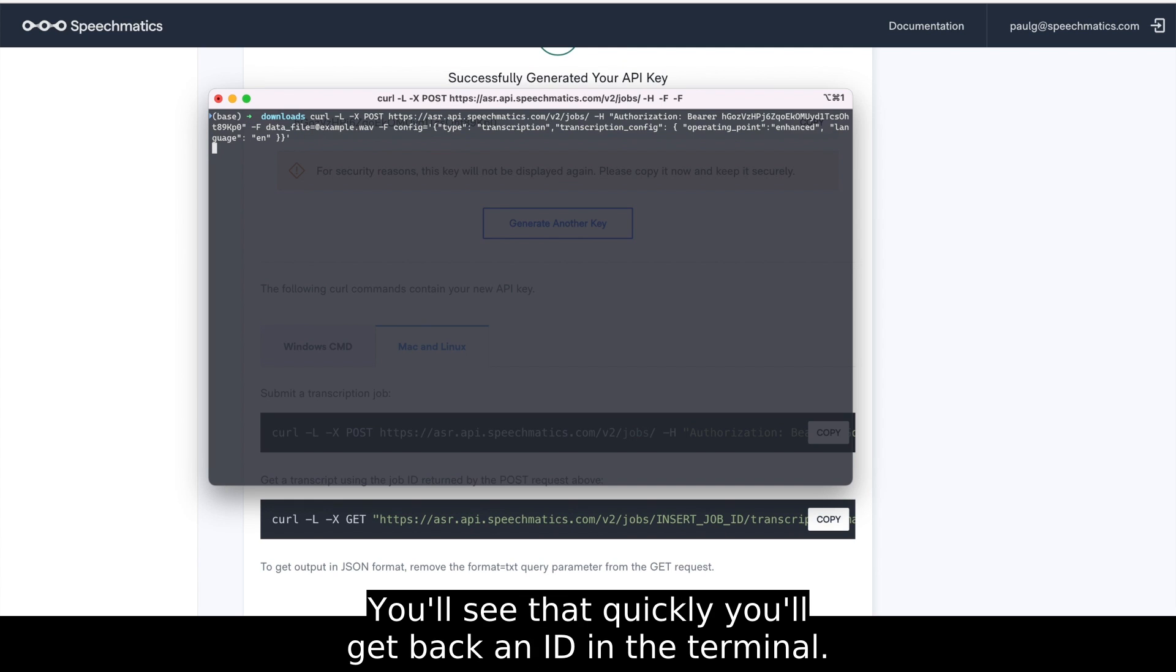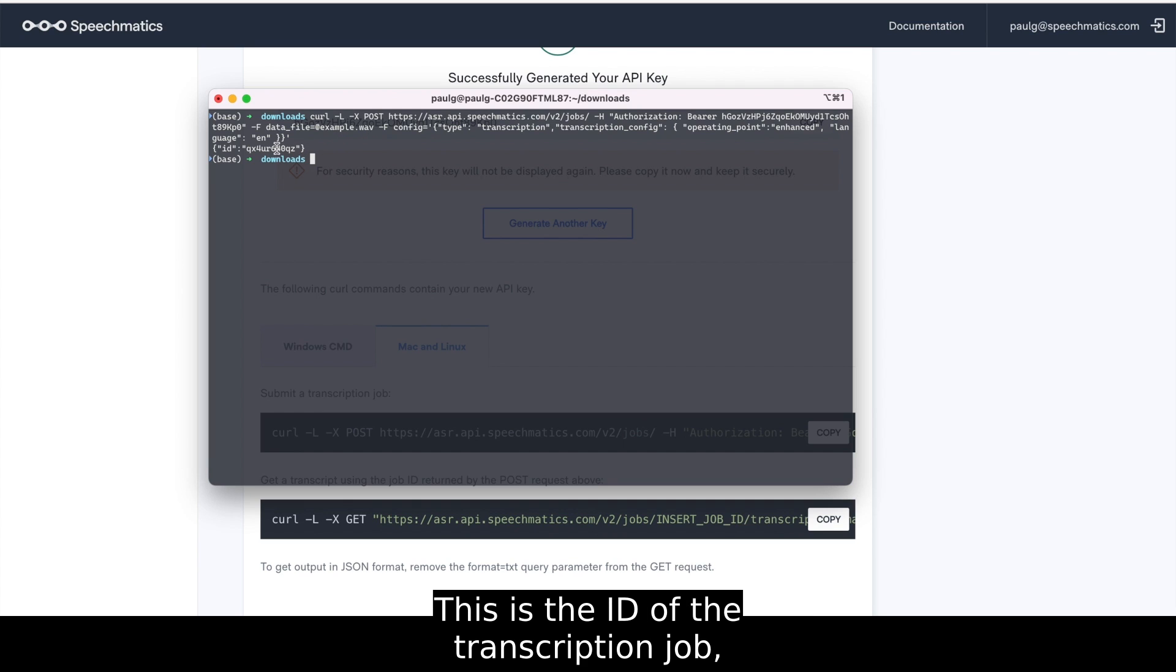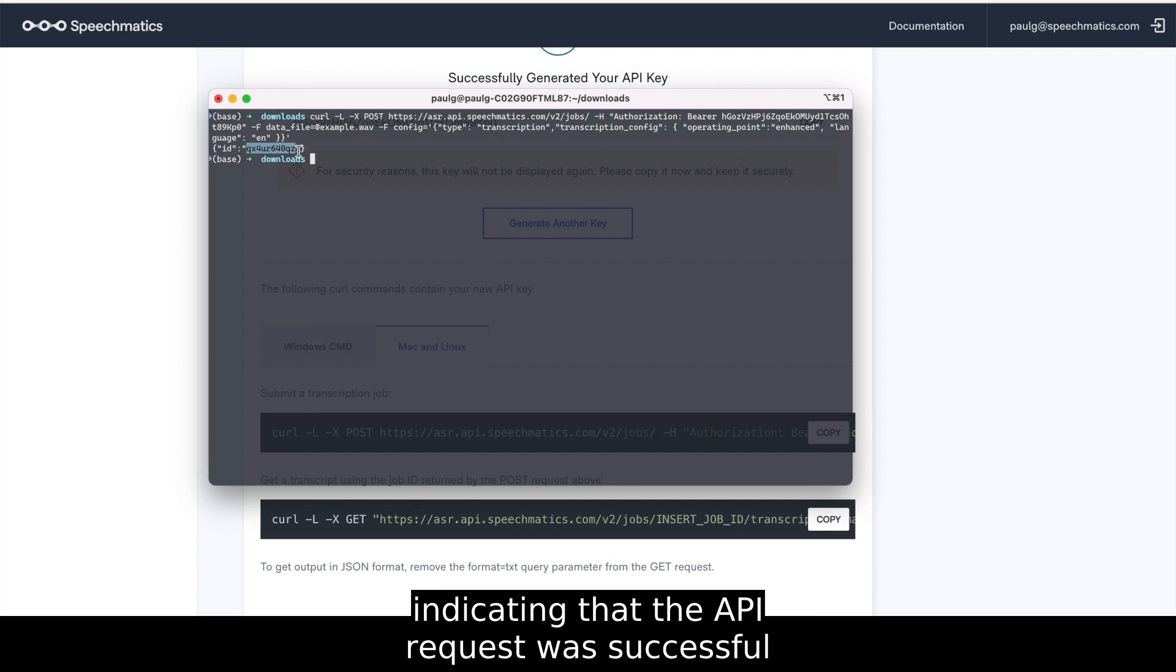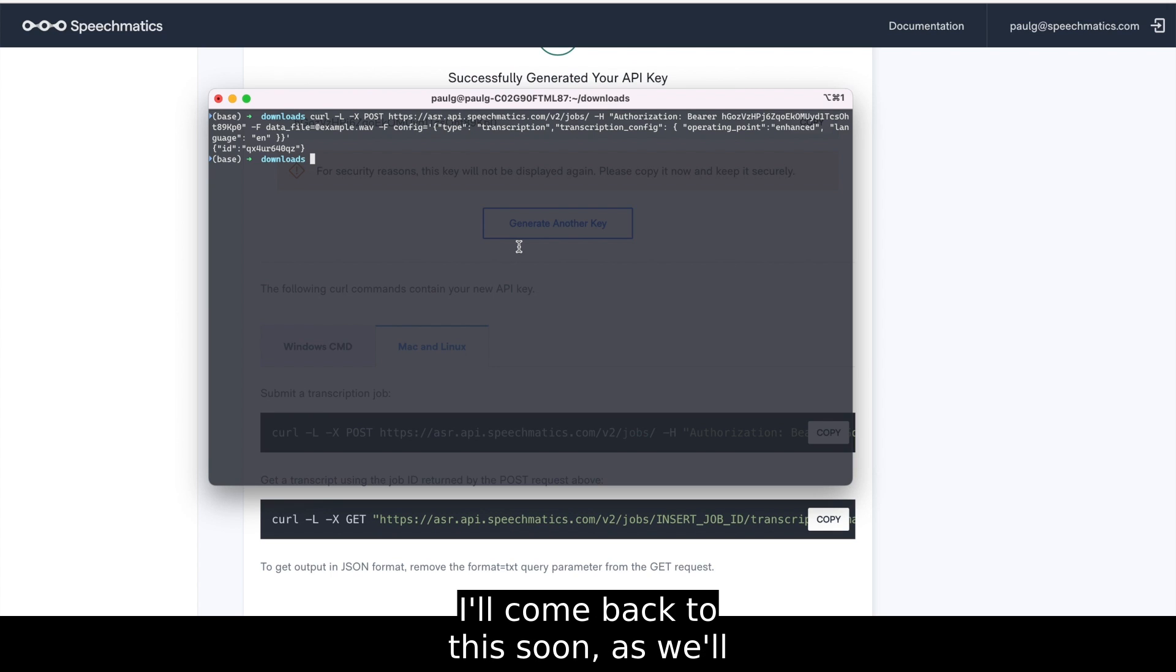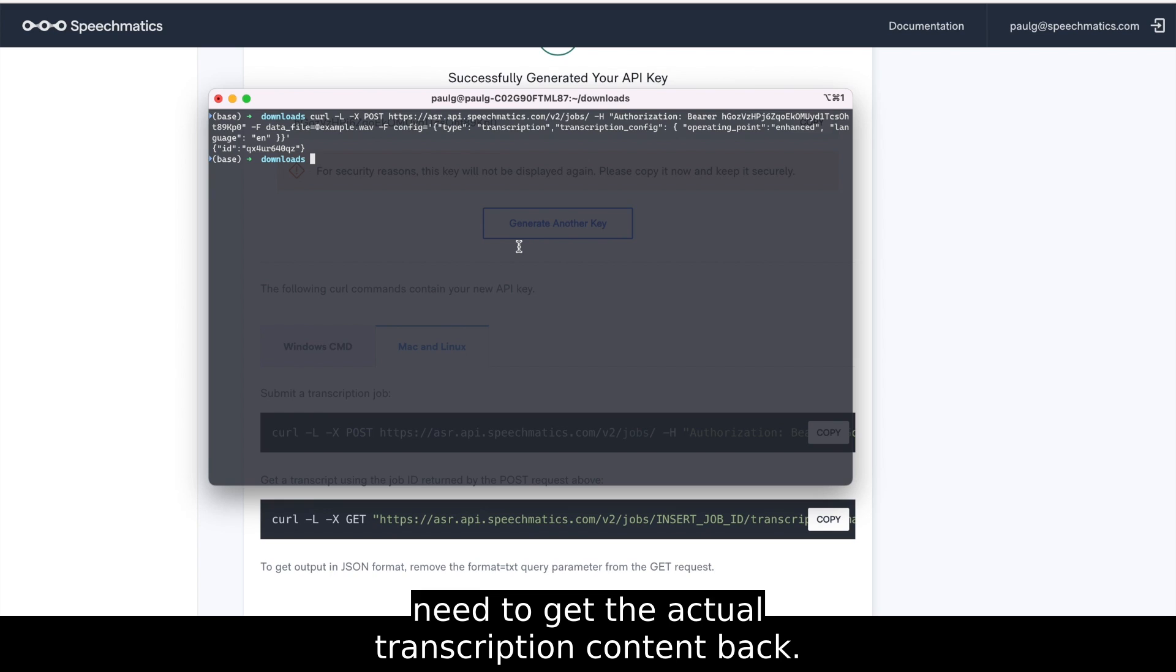You'll see that quickly you'll get back an ID in the terminal. This is the ID of the transcription job, indicating that the API request was successful, and the transcription is being processed. I'll come back to this soon as we'll need to get the actual transcription content back.